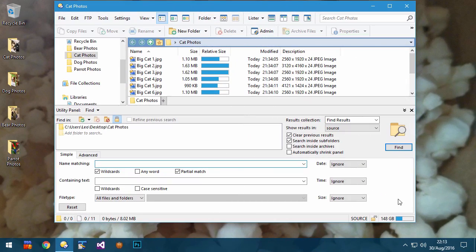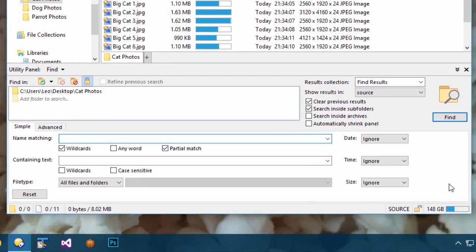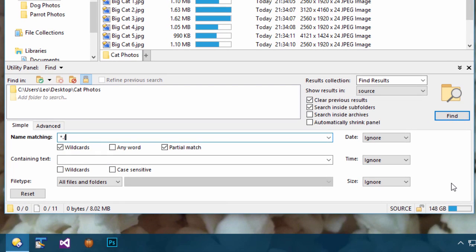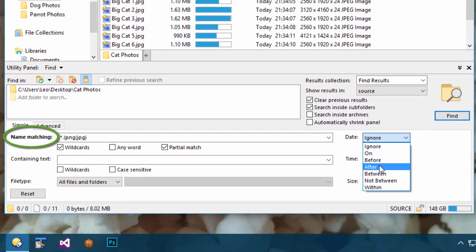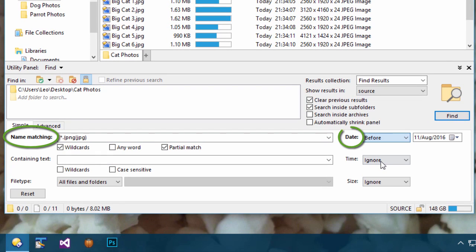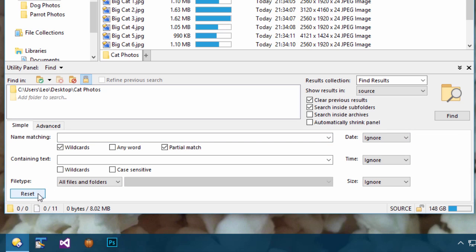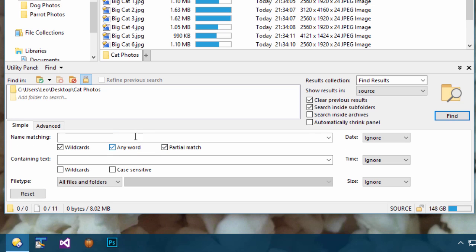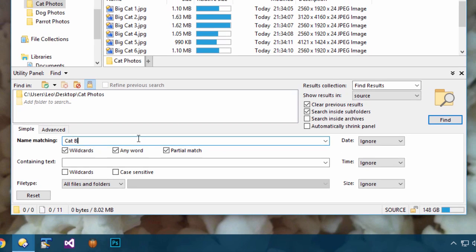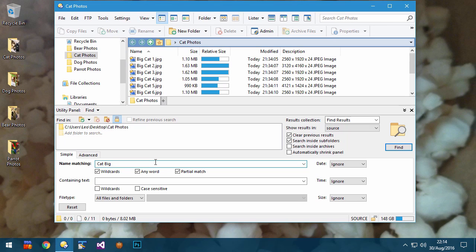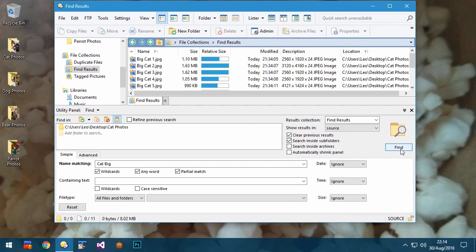The simple Find panel has been redesigned with a clearer layout. It now uses bold labels to highlight which criteria are currently in use. The reset button at the bottom can be used to clear all of the conditions and return you to a clean starting point. The new Any Word option allows you to search for words in any order. For example, I've typed in Cat Big and it will match files with Big Cat in their names.